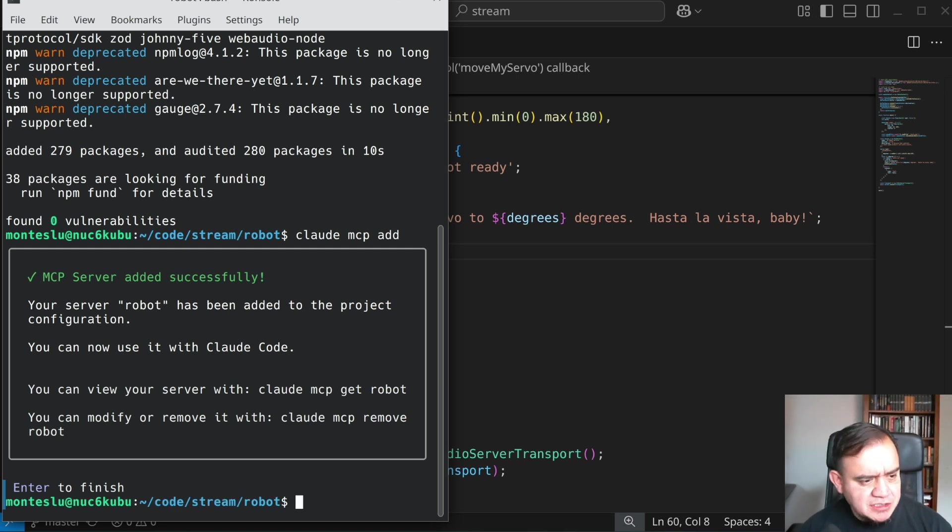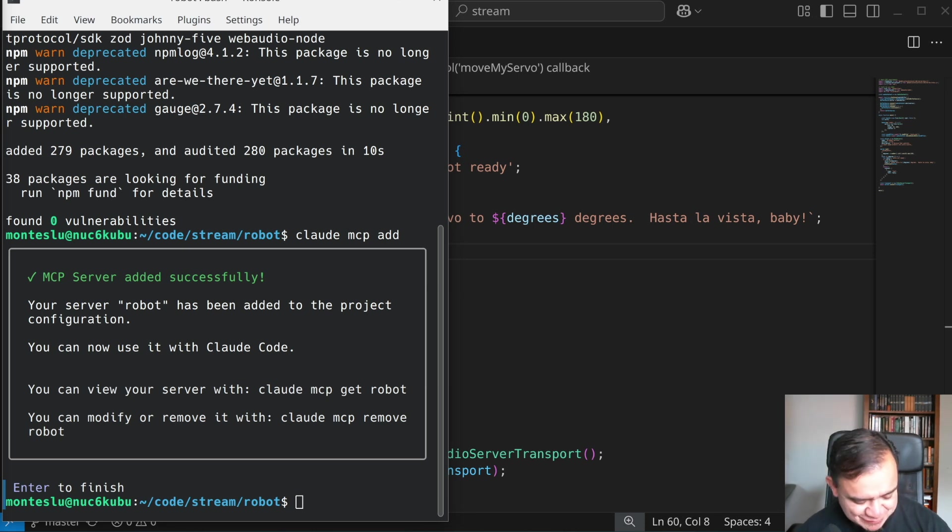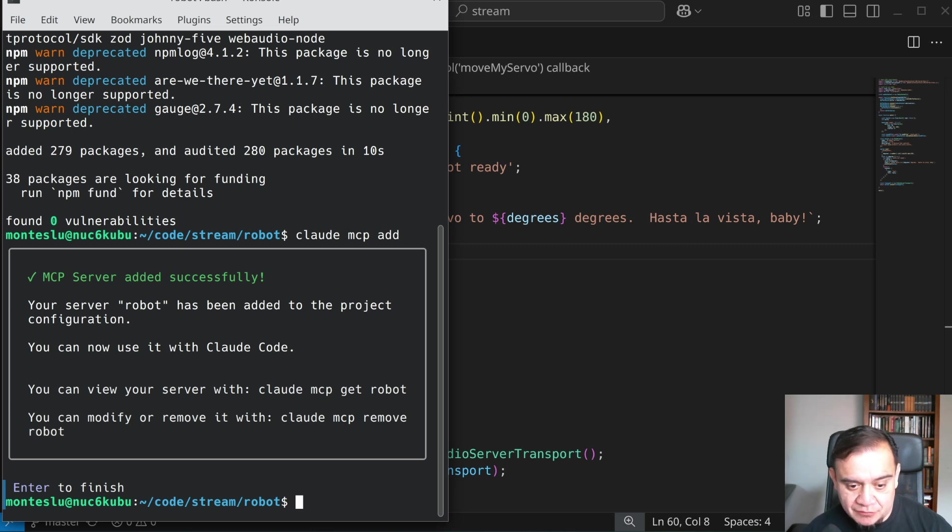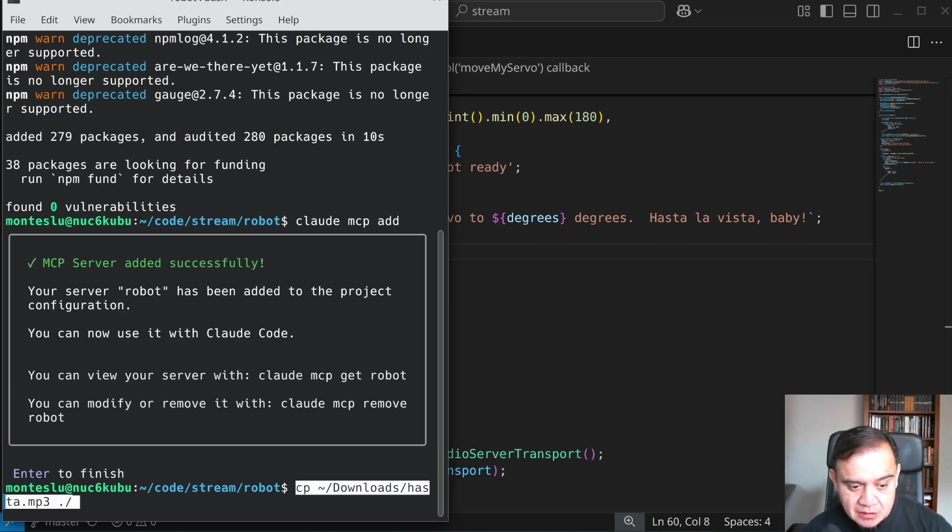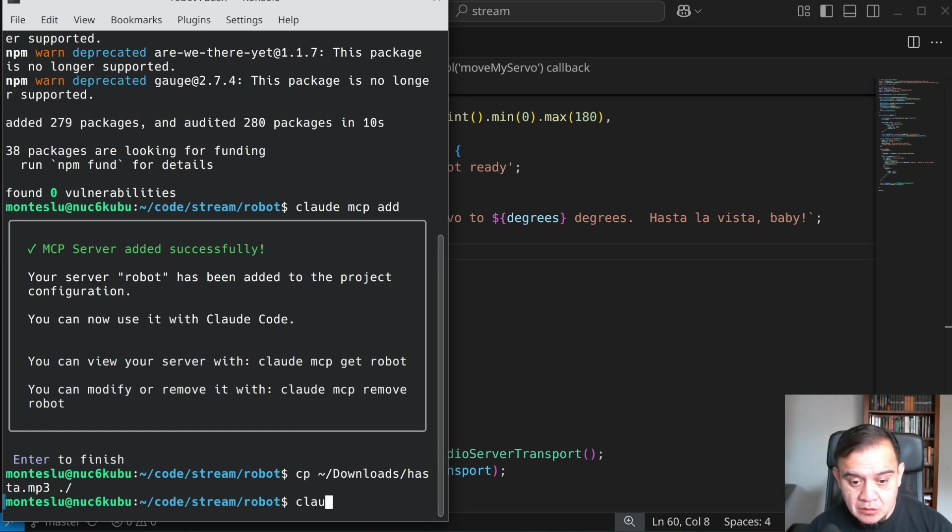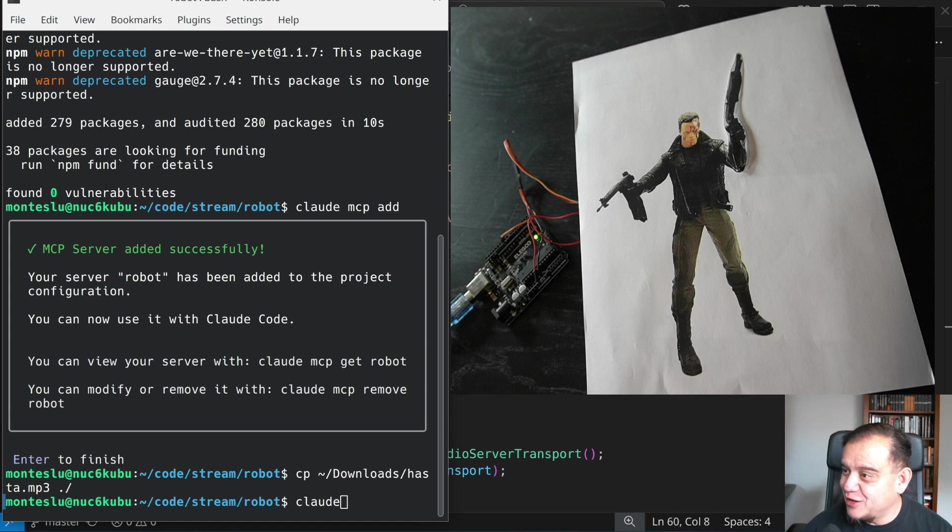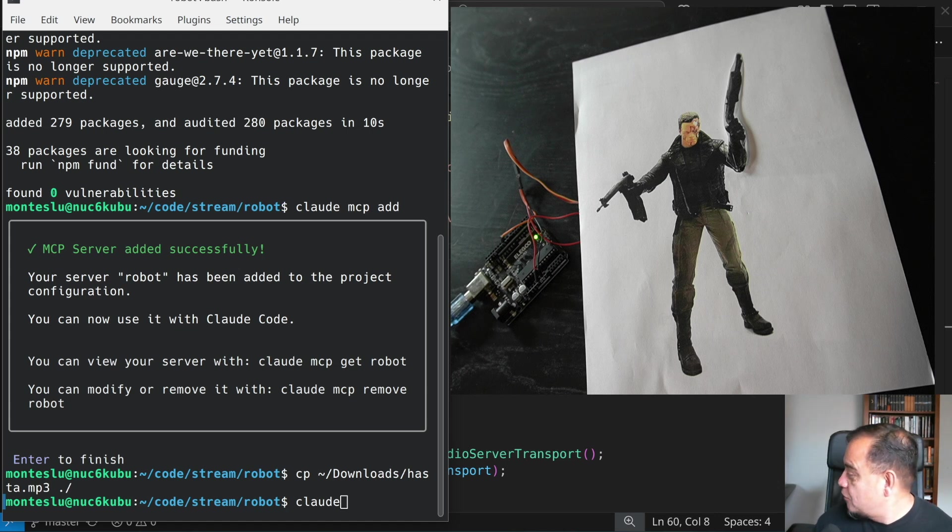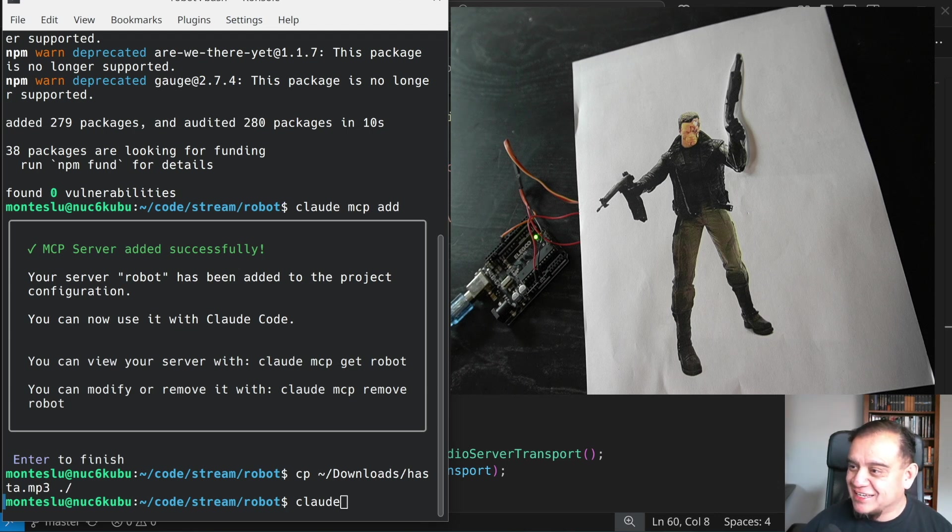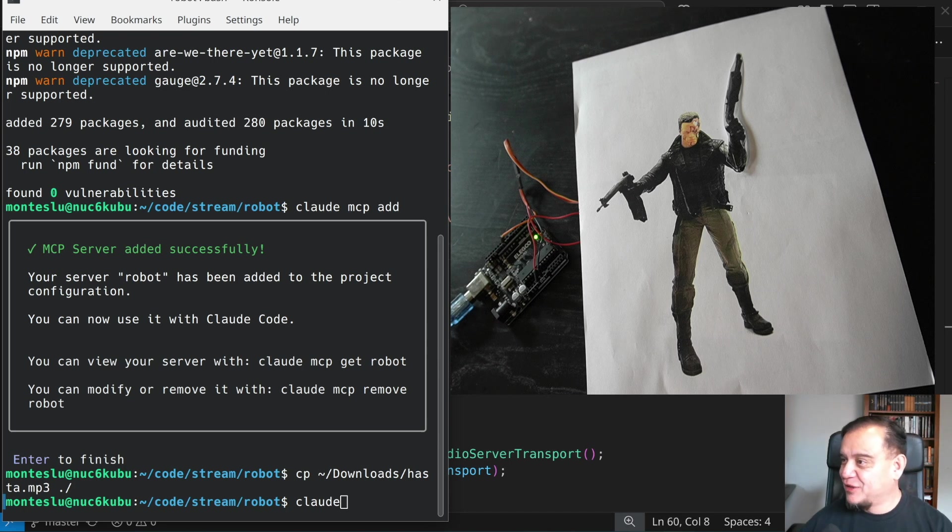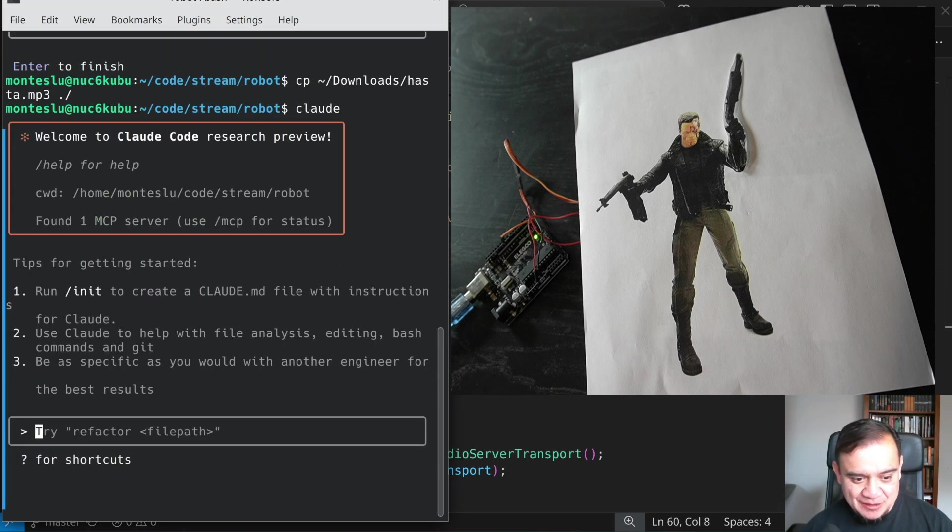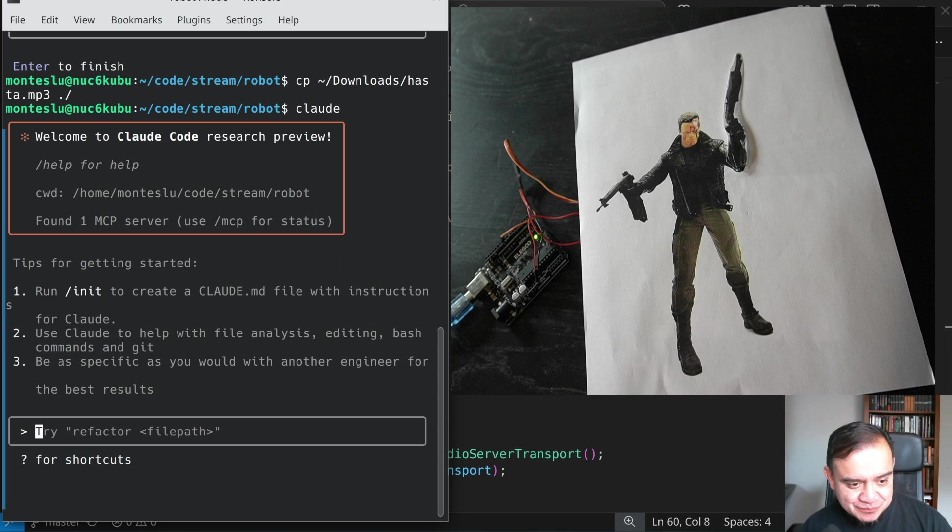One more thing I want to do though, is that MP3 file that I specified that's going to make the robot talk for us. I'm just going to copy that over to this project. So now, let me show you how I have things connected here. When we give Claude a command, I've got this Arduino connected to a servo. And I made a little paper robot here. So let's see how that works. The paper robot has the servo connected to its arm.